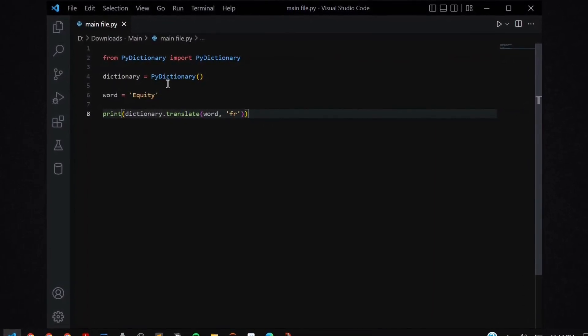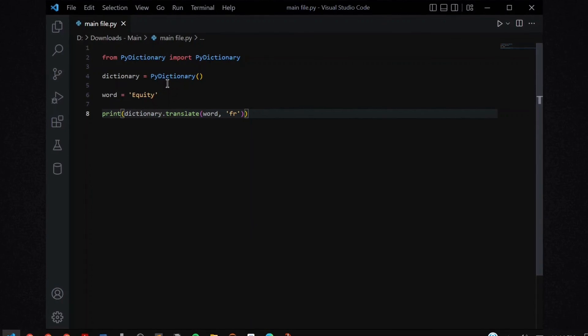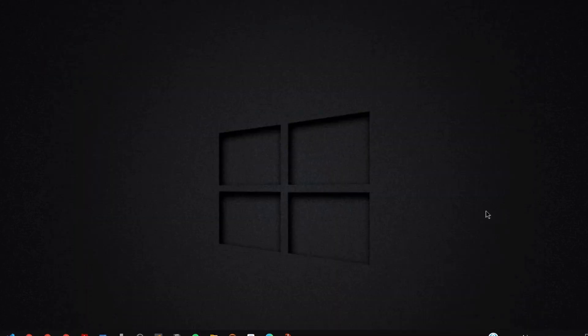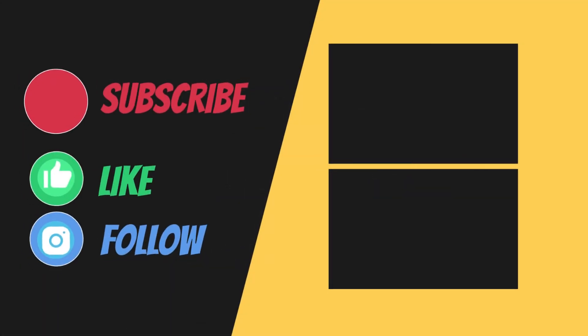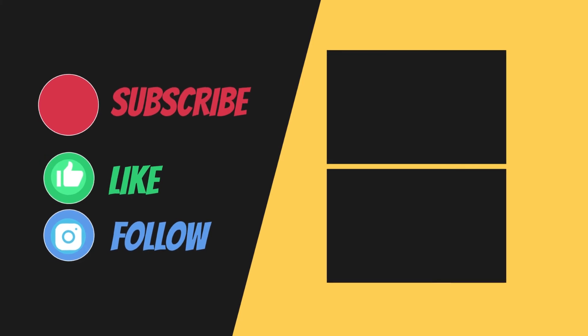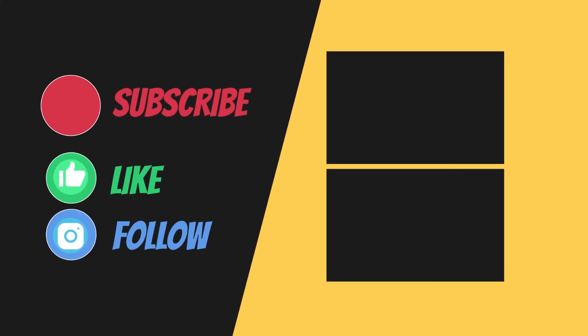You can add that amazing functionality in your program. If you found this channel and this video interesting and helpful, then make sure to subscribe, like and share. Until then, bye and have a good day.